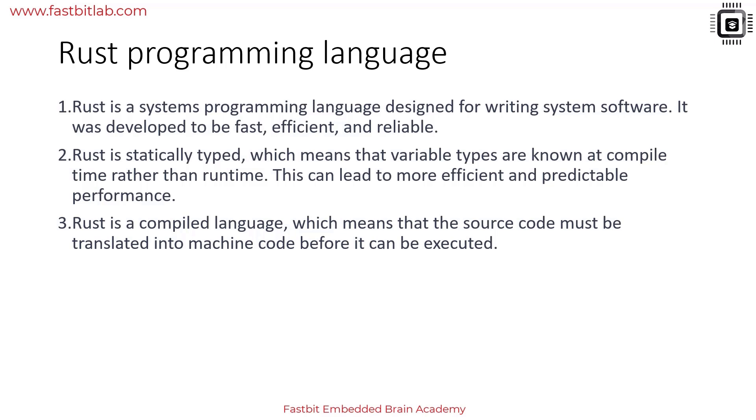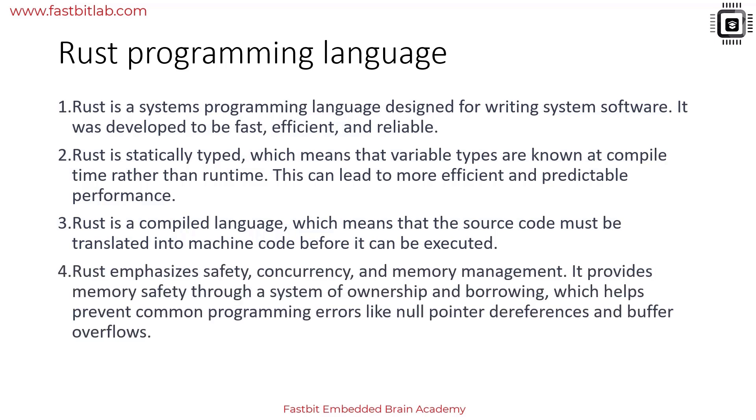Rust emphasizes safety, concurrency, and memory management. It provides memory safety through a system of ownership and borrowing, which helps prevent common programming errors like null pointer dereferencing, buffer overflow, and memory leakage. You can avoid so many things using core features of Rust like ownership and borrowing. We will understand all these details in this course.